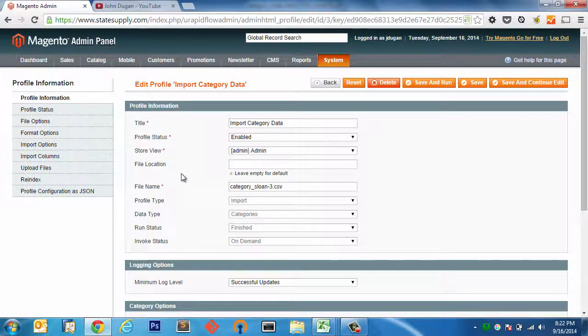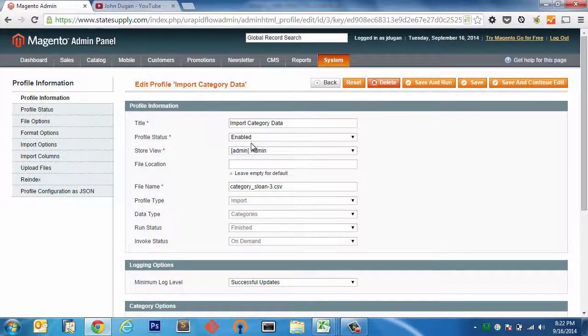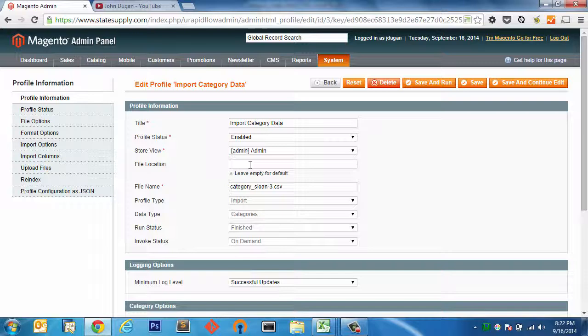And right in here we can see the title of the profile. That's fine. The profile status is enabled, obviously. The store view, we just leave it admin. File location, we leave that empty because I use the default, which if you're going from the Magento root, it's just under var, Urapid Flow Pro, and then import in the case of importing a spreadsheet or CSV, and then export in the case of doing an export.